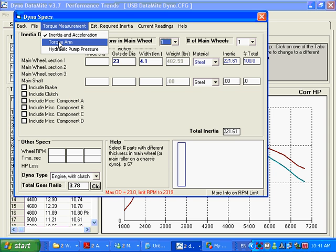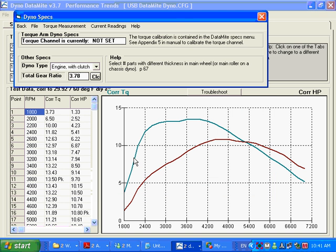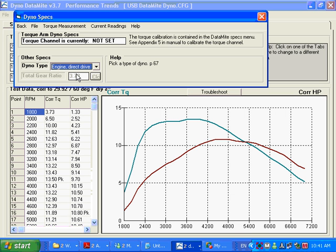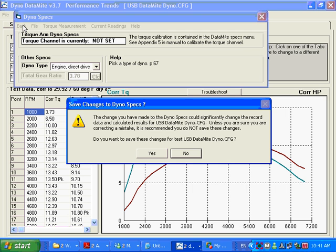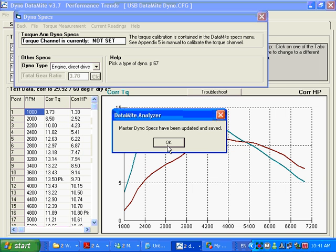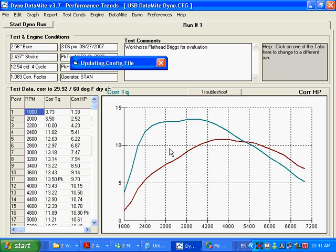I would say yes, I do want to do that. You can see all those inertia dyno specs go away now. Here we're going to say it's an engine direct drive, and you can see the gear ratio gets disabled, so dyno RPM and engine RPM are the same. Back out of this screen, say yes I want to save my changes as the master dyno specs. Now you can see we're going to start getting some warnings that we've said we've got an absorber dyno but there's no torque channel specified. We're going to fix that.